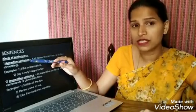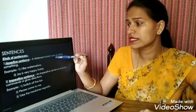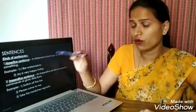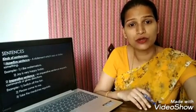Firstly, we will understand about assertive sentences. A statement which says or states something — it means that it gives you facts and also lets you know about someone. These are plain and simple sentences. They always begin with a capital letter and end with a full stop.